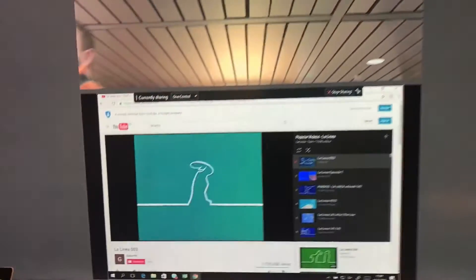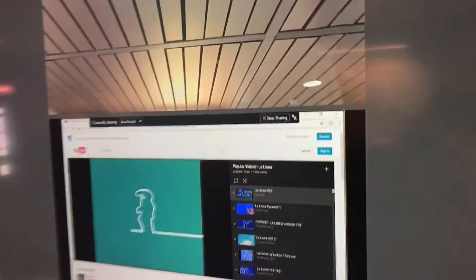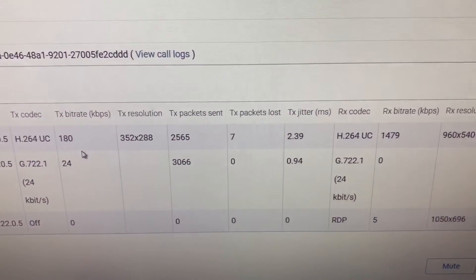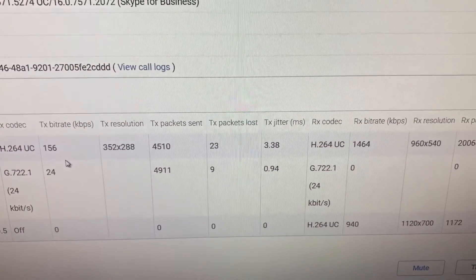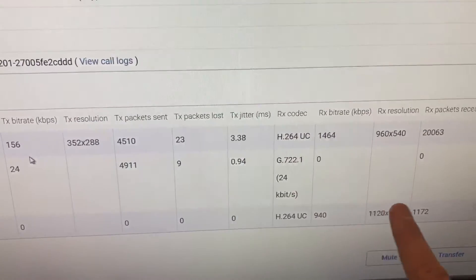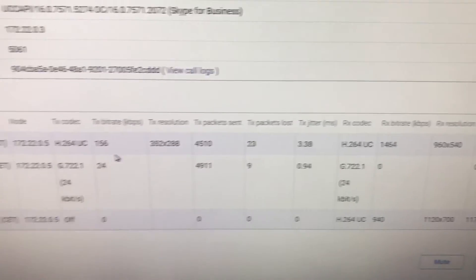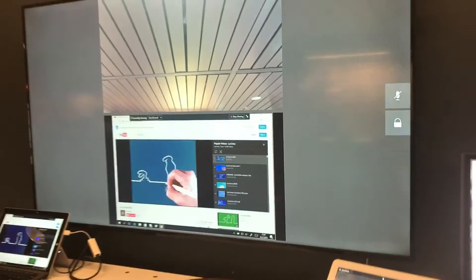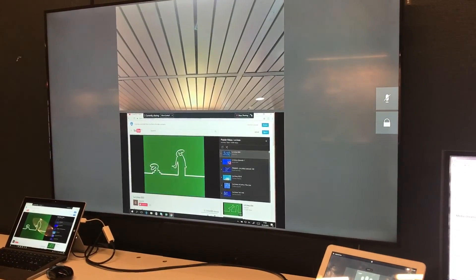And here we can now see we are doing video-based screen sharing between the systems. If we come back here and refresh our screen, we now see we are doing H.264UC, which is video-based screen sharing. Nice and simple in point-to-point calls.